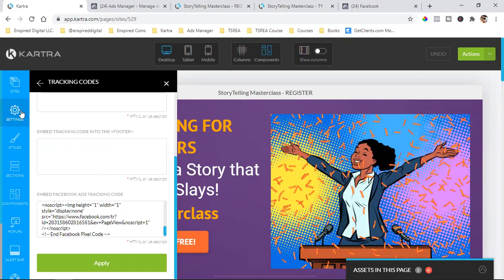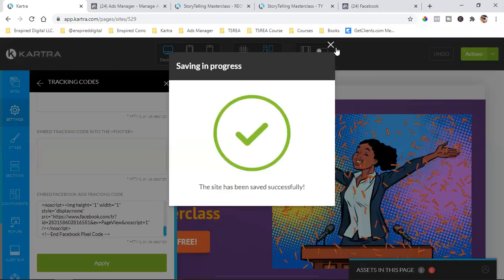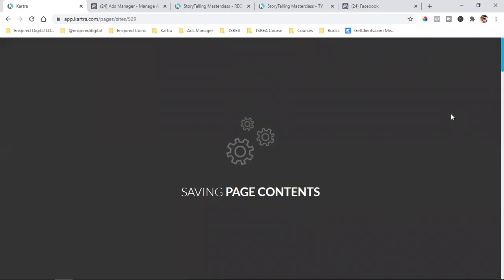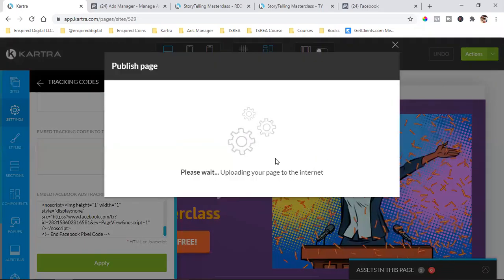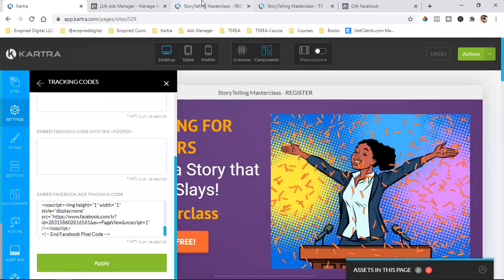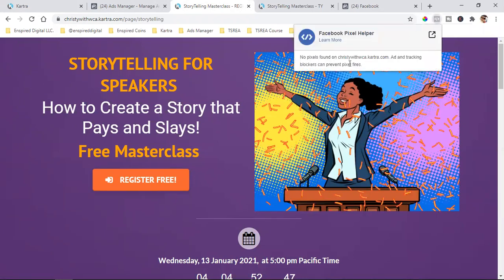Every time you do anything on the site, always click Apply. Now we have to save progress — always make sure you save progress. Always make sure you publish live. Now we're good. There's the link, it's already customized with 'storytelling.' Now we come back up to the landing page. Before, this thing was gray — no pixels found.